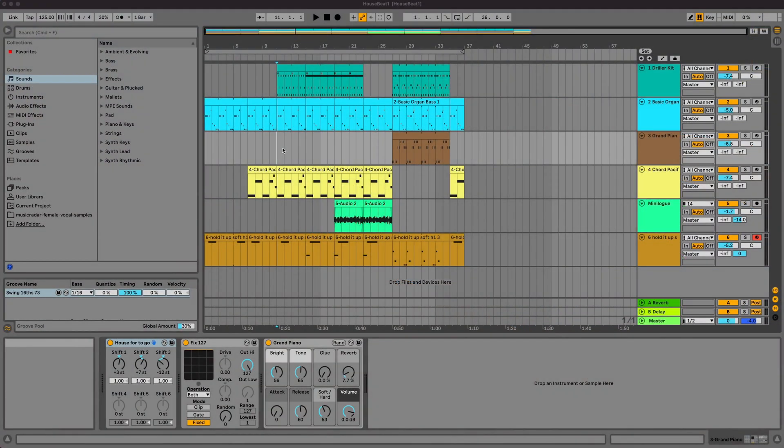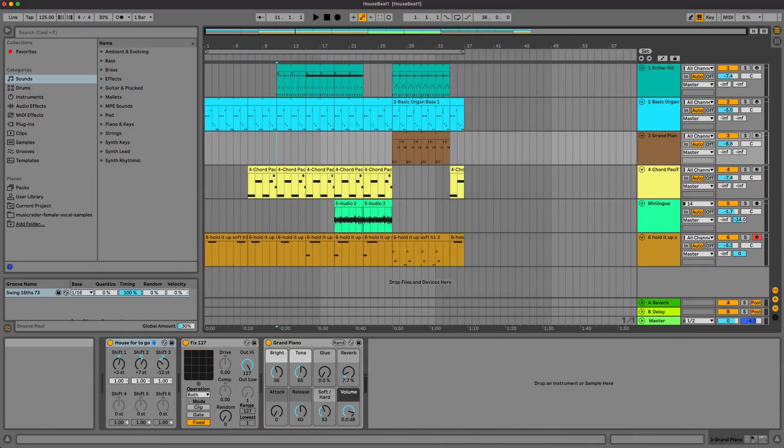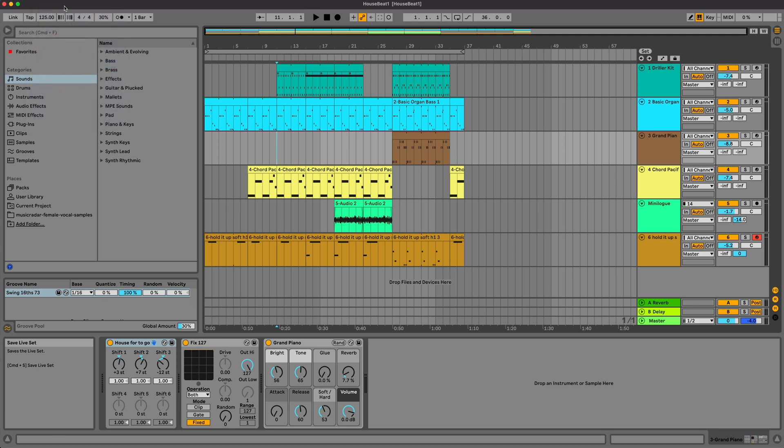Now one final and very important thing I wanted to remind you of is to save your project. Go up to the file menu and click on save live set. That means you can come back to the project and carry on working on it.